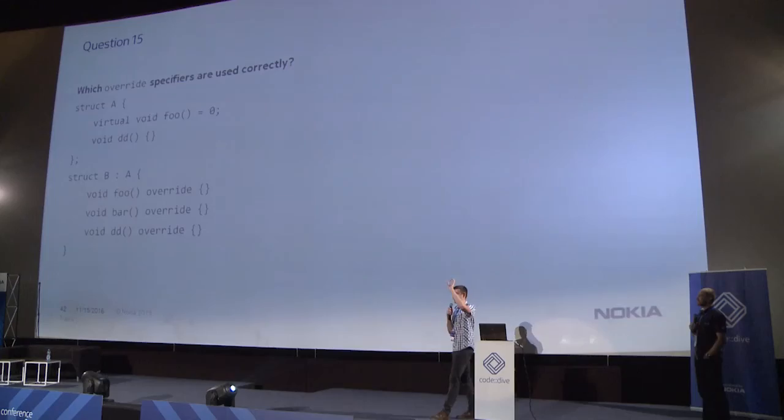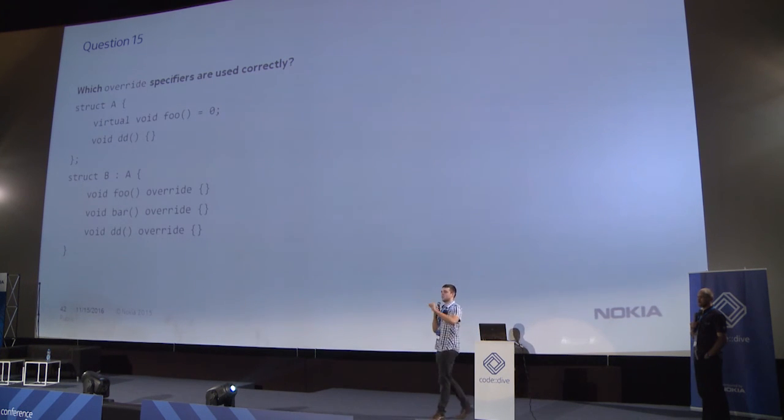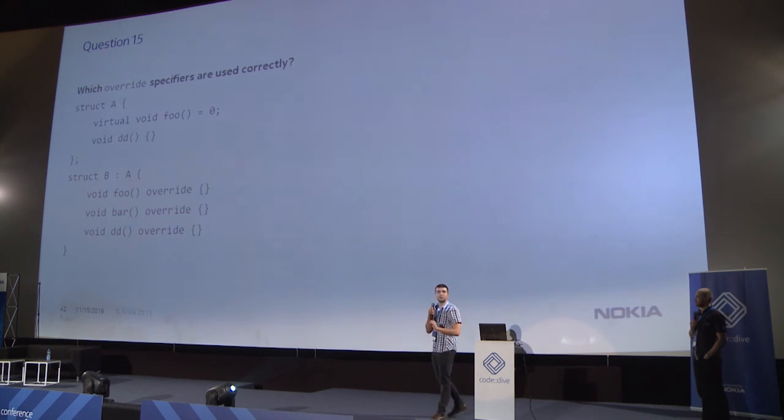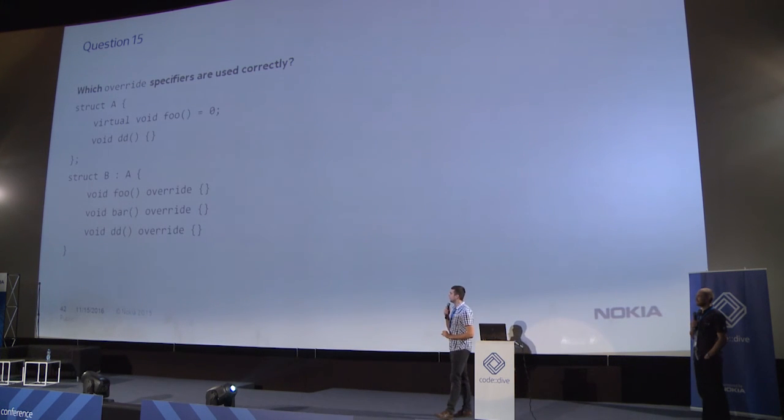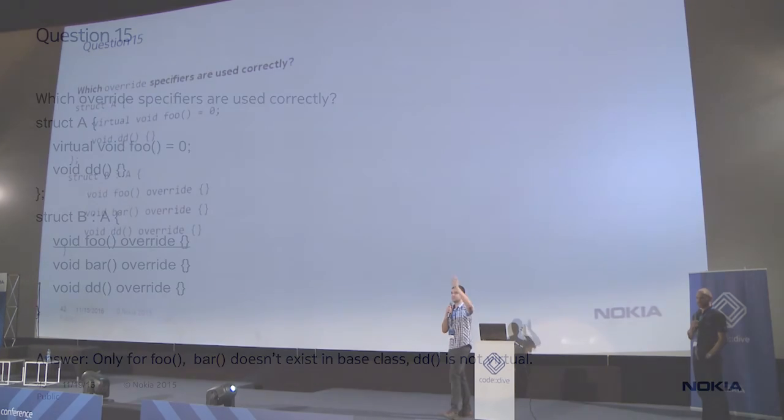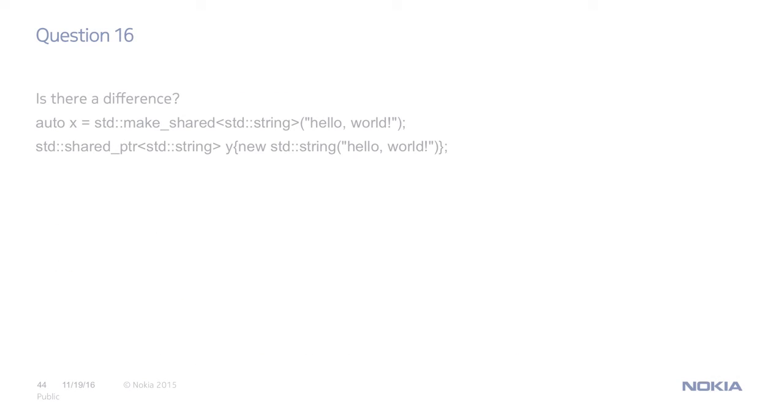Who's for the bar function? Who thinks the bar is correct? No one. And who thinks the DD function is correct? No one, of course. So, only foo. Because it needs to be a virtual function.